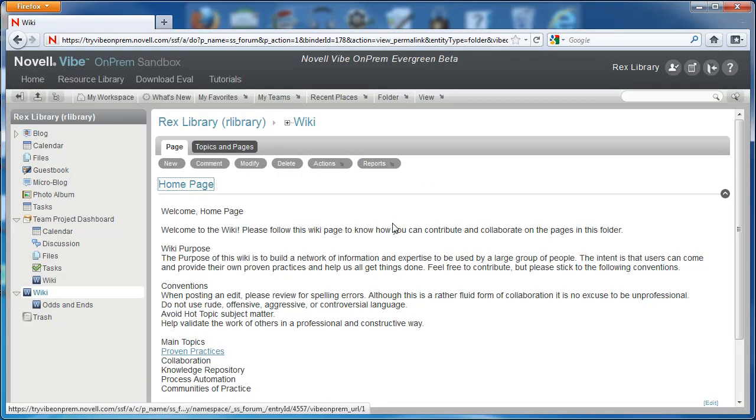Now, instead of seeing our Topics and Pages view, we see our home page when navigating to this wiki.